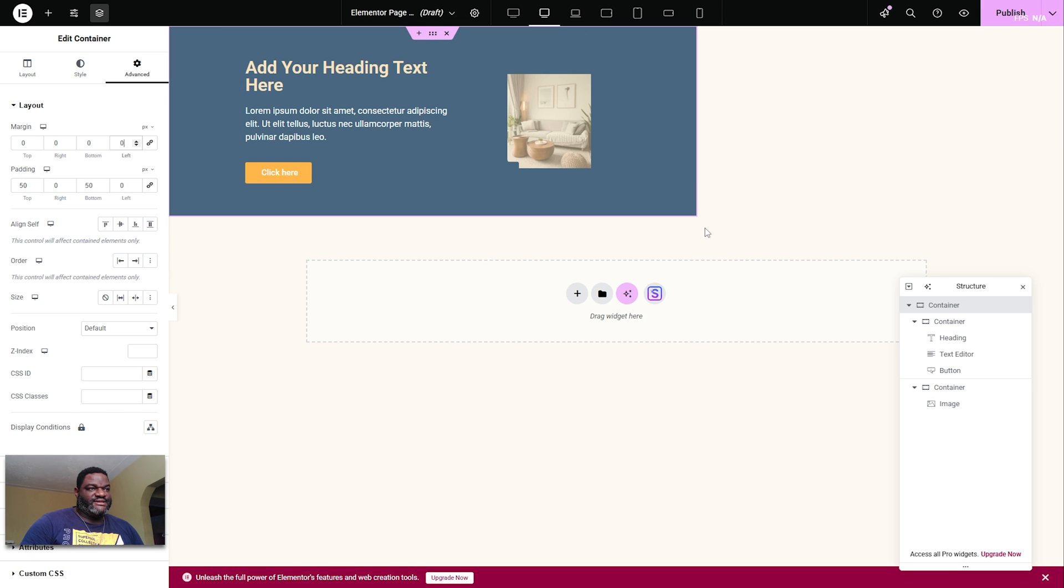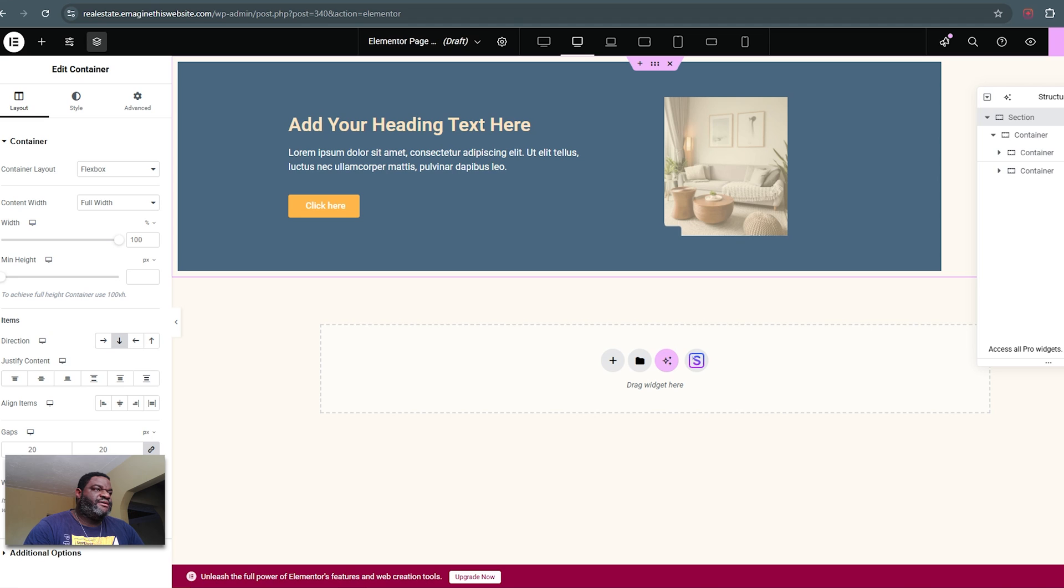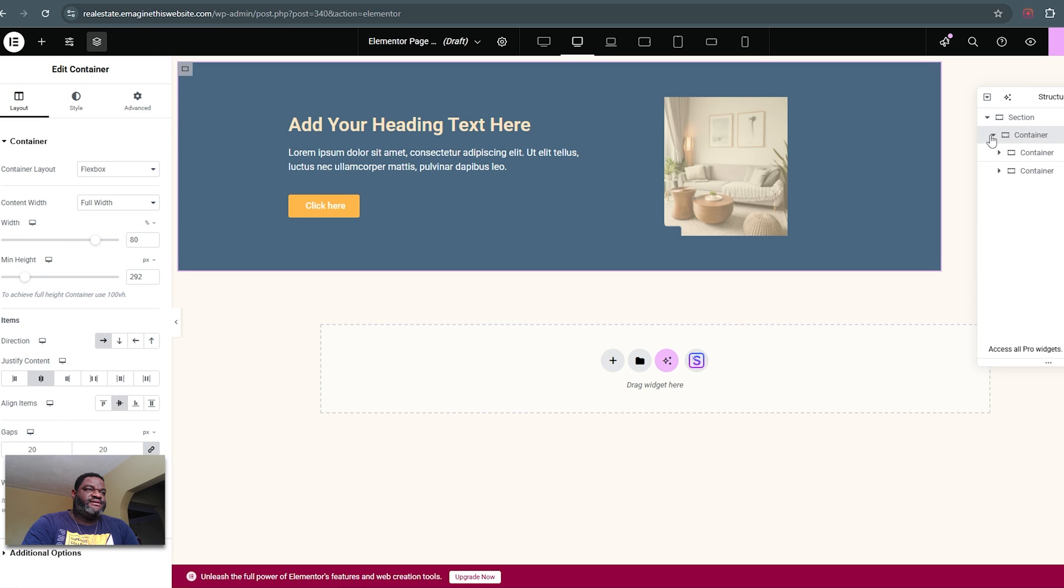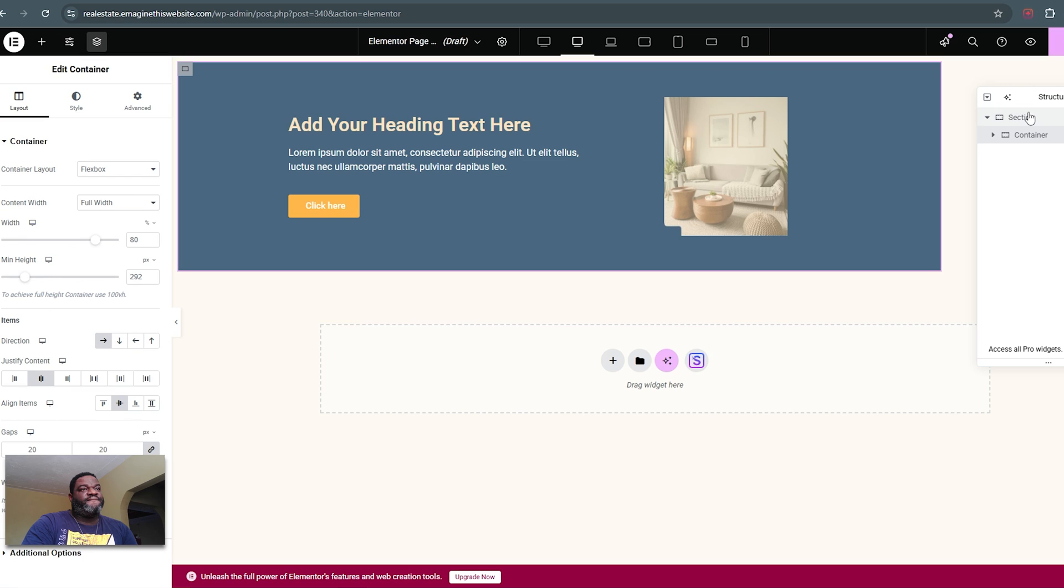So how do we fix this? The way we fix this is by creating a parent container. Here we have the container that we were trying to position to the center, but it wasn't working out, but now we have it within a parent container.